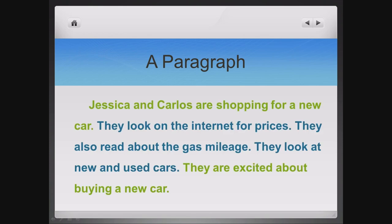A paragraph. Jessica and Carlos are shopping for a new car. They look on the internet for prices. They also read about the gas mileage. They look at new and used cars. They are excited about buying a new car.